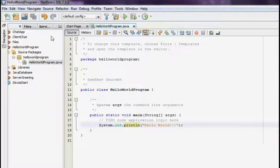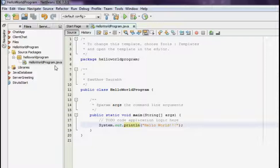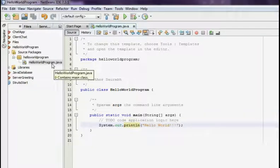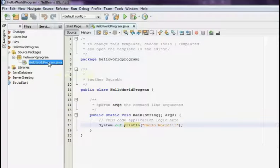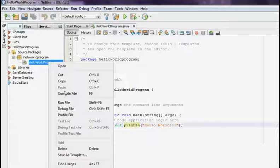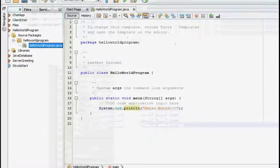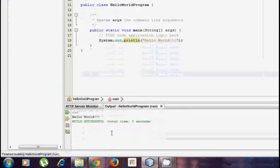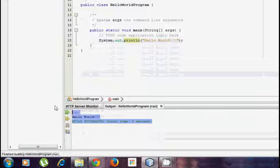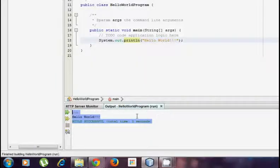The other method, and normally I also use this particular method, is that just click on the Java program which you have created and right click on it, and just click Run File. Now when you click Run File, it will display the output over here in the output window below the editor.